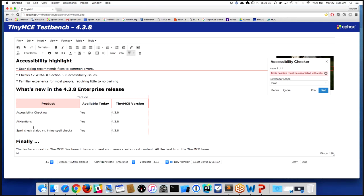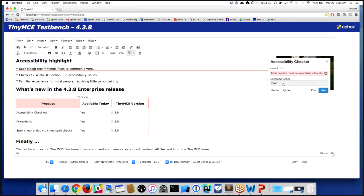But from a semantic perspective, there's things I can do in HTML to directly associate the cell "product" with the data below it. And so the accessibility checker has identified here that a table header should really be associated to the data that it belongs to.